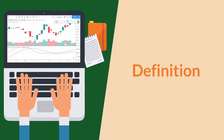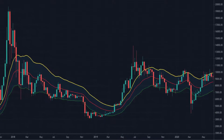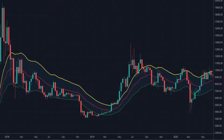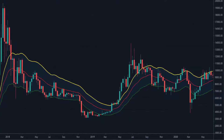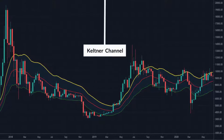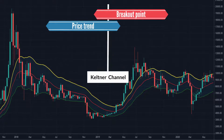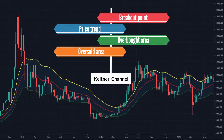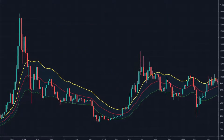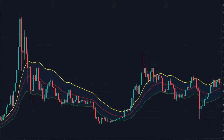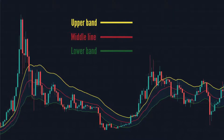Definition. Keltner Channel is a lagging indicator surrounding price movement. It is a technical analysis indicator that helps traders identify potential breakouts, price trends, and overbought and oversold areas. Keltner Channel is composed of three separate lines: the middle line, the upper band, and the lower band.